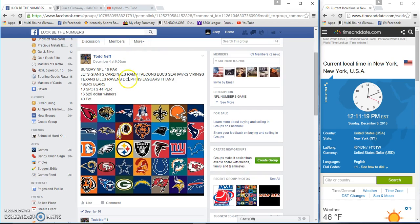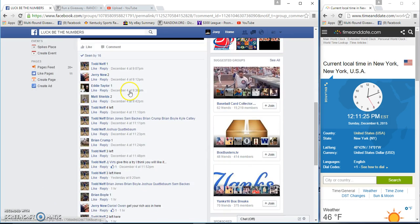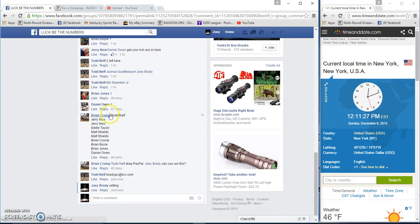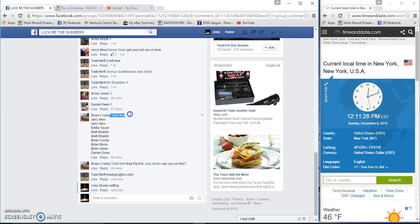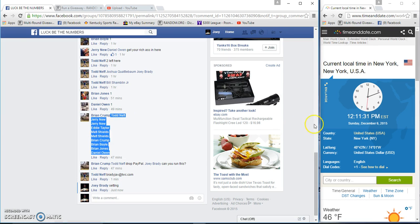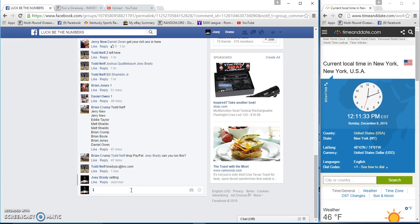All right guys, gonna run a Sunday 16 pack for Todd Niff. I won't wipe it. 10 spots, 44 bucks a spot. That's my wife acting crazy back there. It's 12:11 p.m.